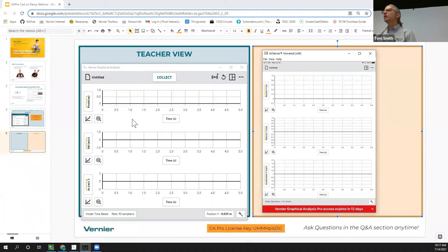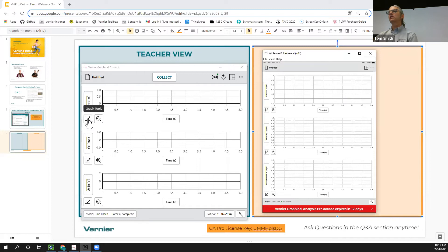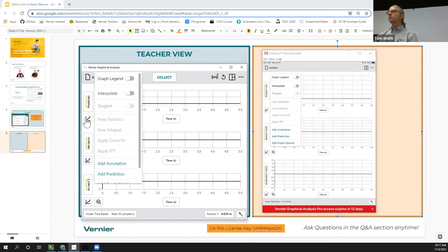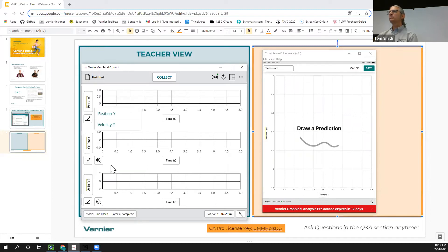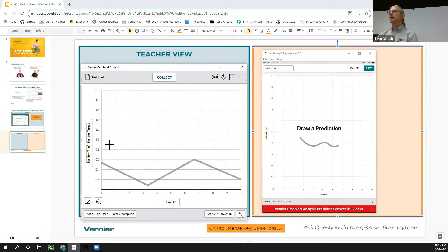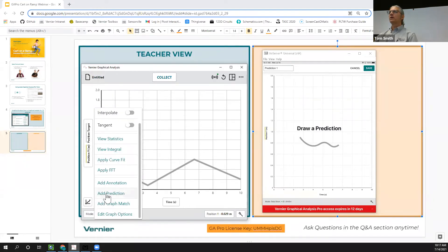Dave's going to draw his prediction. For the position versus time graph, click the graph tools button and the screen opens up to show just that graph. Dave is thinking about it — the cart is getting farther away and then coming back. He draws his prediction, and once he and his lab partners agree, he hits Save, which stores it as an image on his prediction screen.